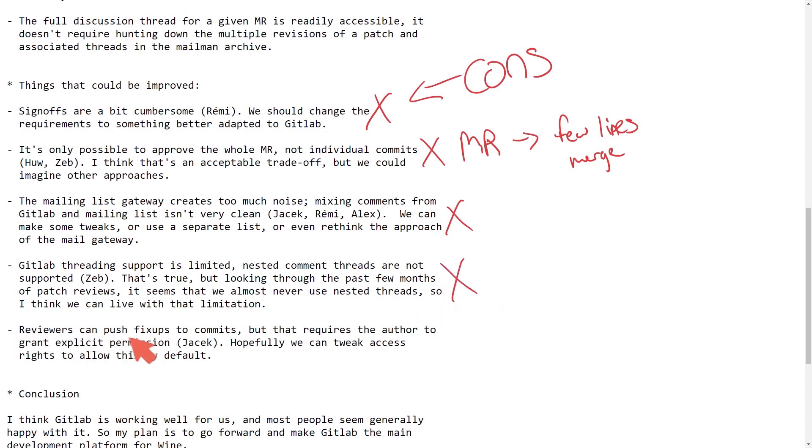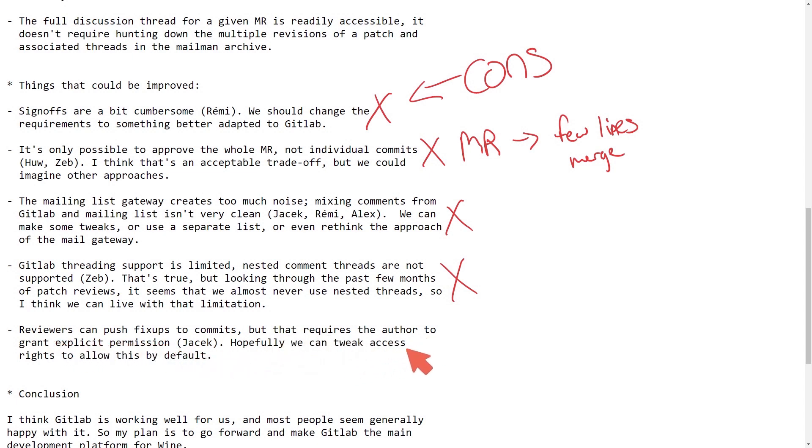Reviewers can push fix ups to commits, but that requires the author to grant explicit permission. Hopefully, we can tweak access rights to allow this by default.